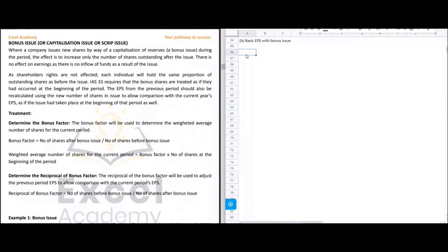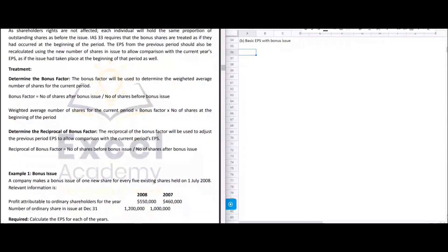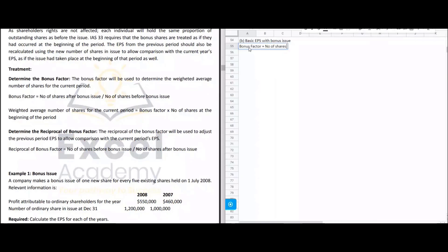There are two major treatments under bonus issue. Number one is to determine the bonus factor. The bonus factor formula is: number of shares after the bonus issue divided by number of shares before the bonus issue.